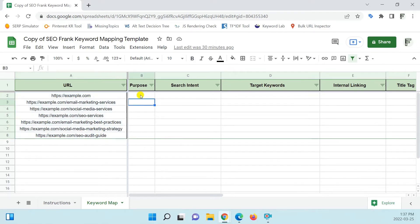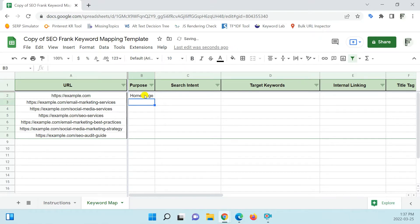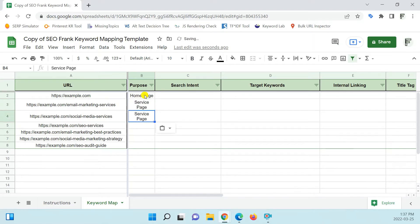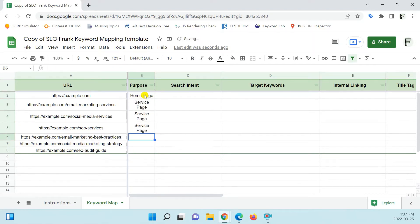The next column would be the purpose column — what is the purpose of the page? In the case of the homepage, you could just write 'homepage.' For the email marketing service page, I'd write 'service page,' same with all the other service pages, and then for the blog posts, I write 'blog post.'